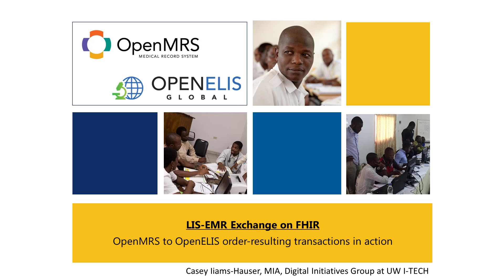Hi, I'm Casey Eimshelzer. I work with the Digital Initiatives Group at iTech, part of the University of Washington.